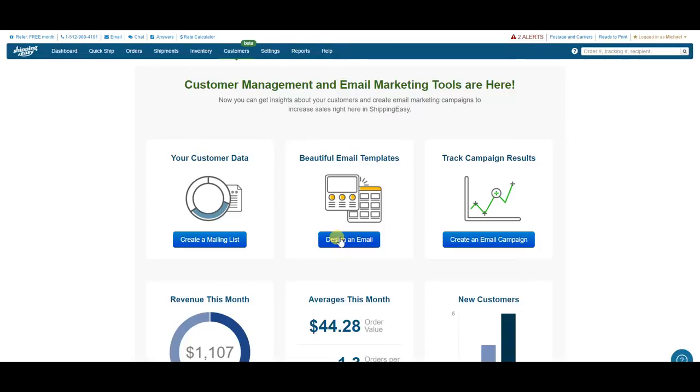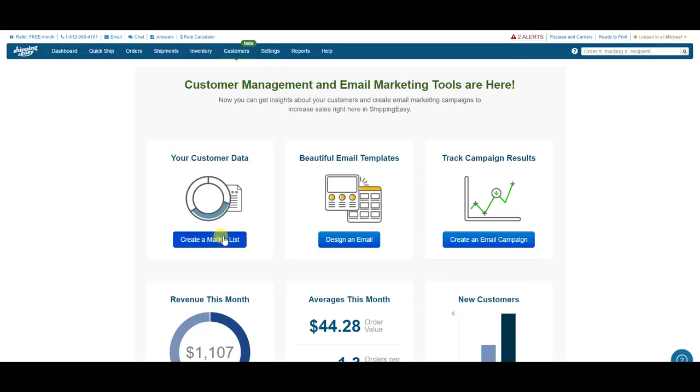I'll take you along as I create and send an email to my customers. Now, first, I want to make a list of customers to which I'm going to send this email. Today, I sell fidget spinners. I just came out with a new one, and I want to alert my customers about its availability. So let's go create a list of who gets this email.